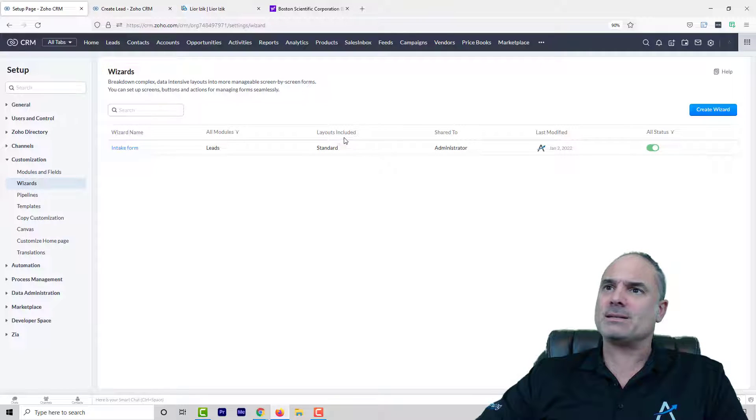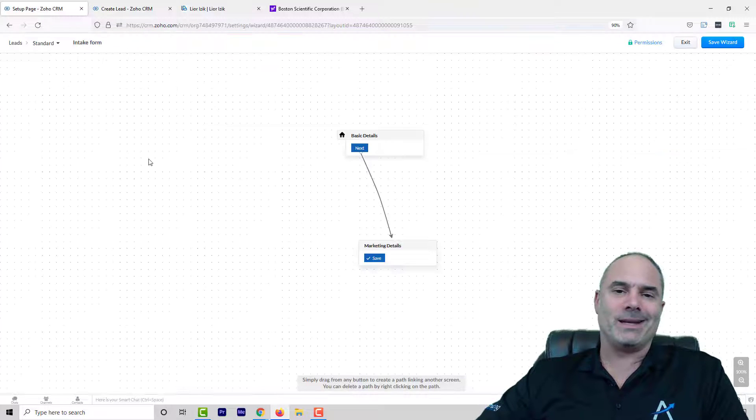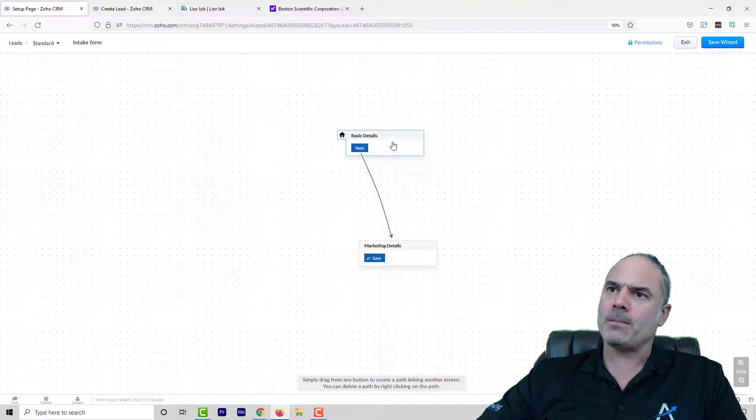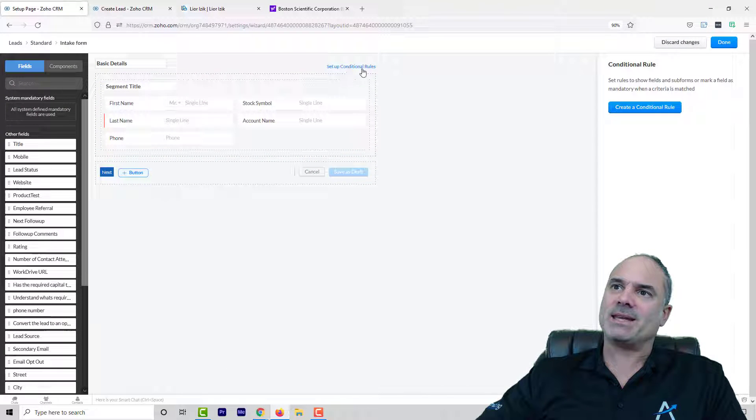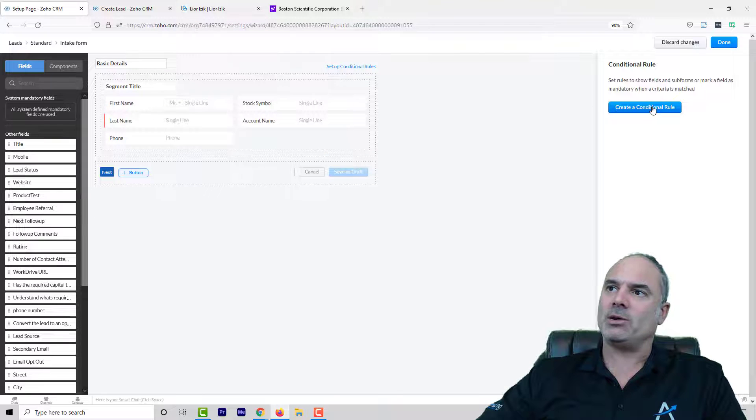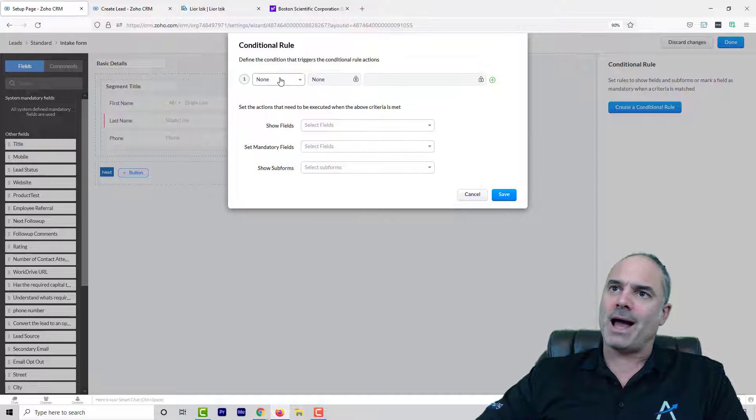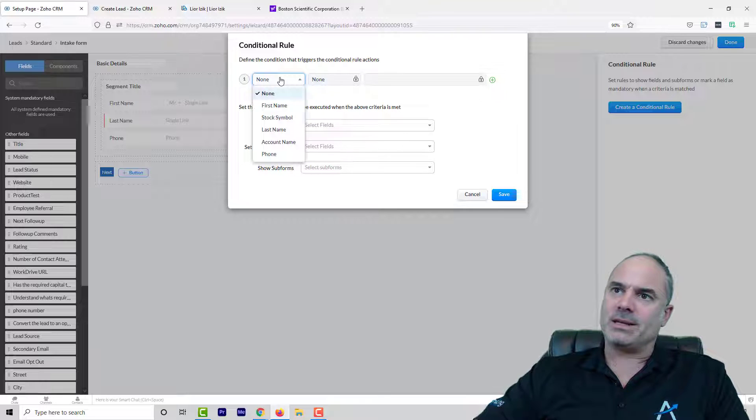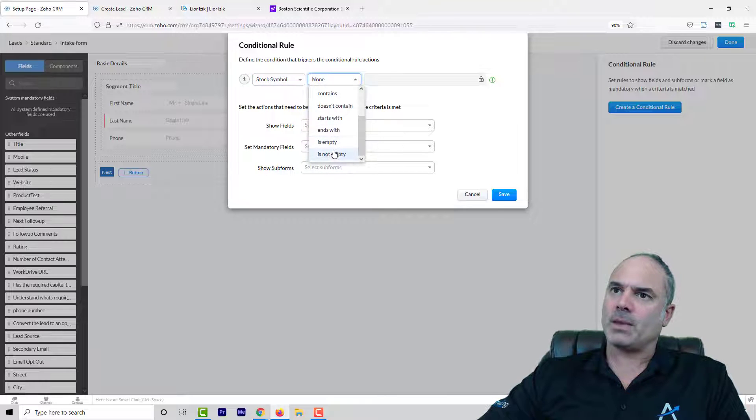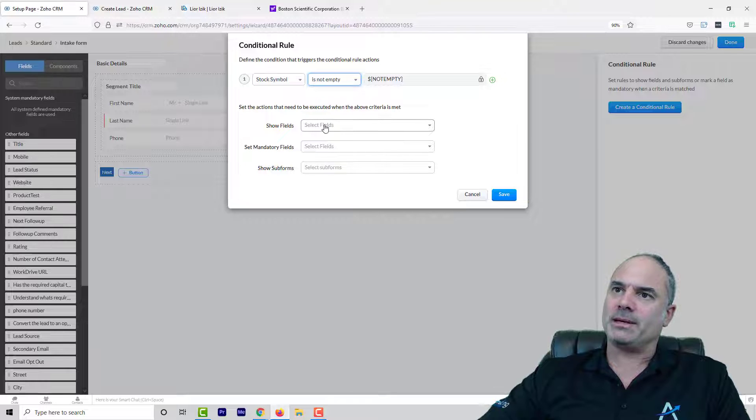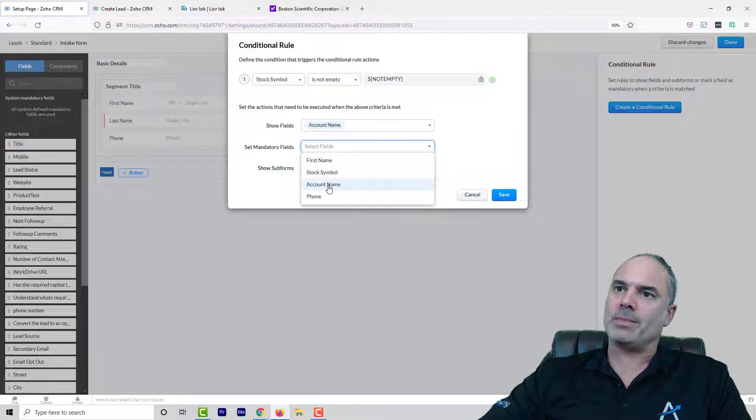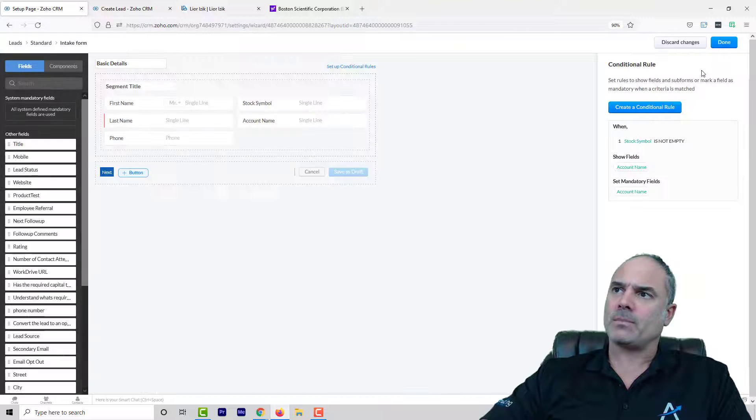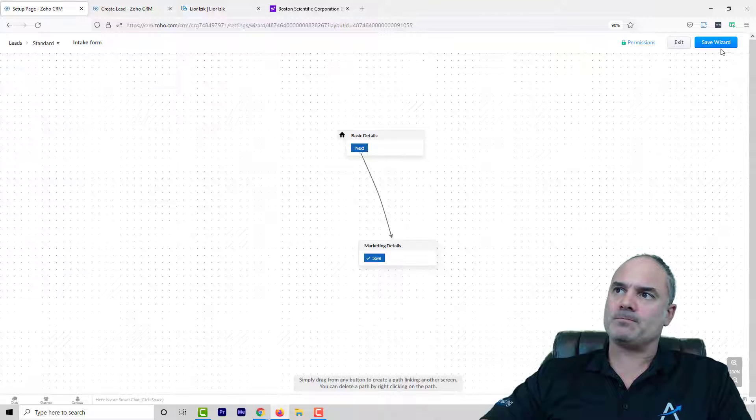This is an improvement that Zoho released not too long ago. And here on the top you can see that they have the setup condition rules. And on the right side when I will click on the condition rules I can say that if the ticker symbol is not empty only then to show the account name and also make the account name as mandatory.